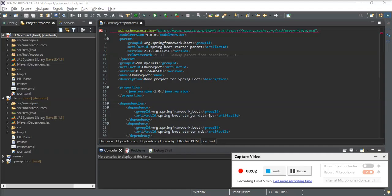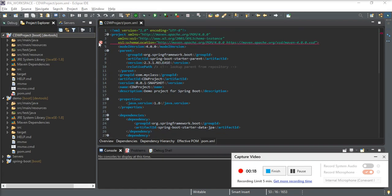Hello guys, and today I will help you with this error on creating a project in Spring Boot on Spring Tool Suite. We have an error here in the pom.xml.